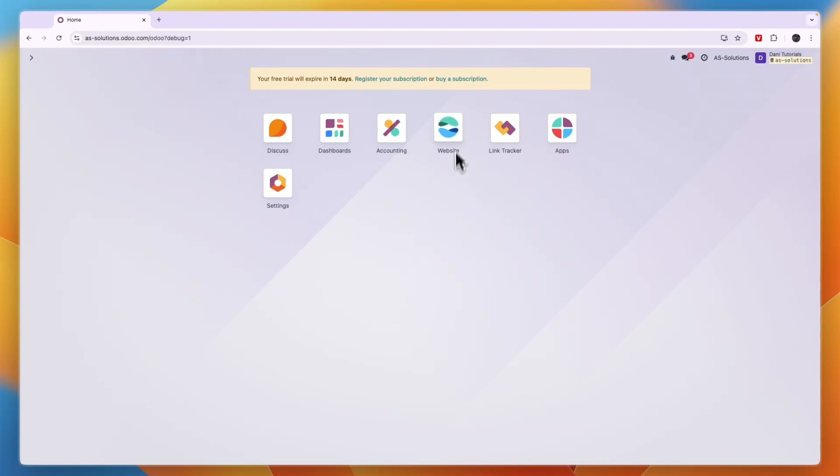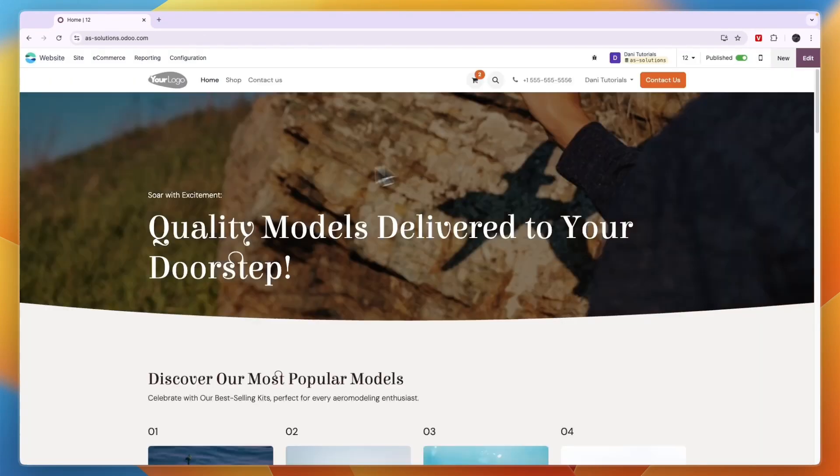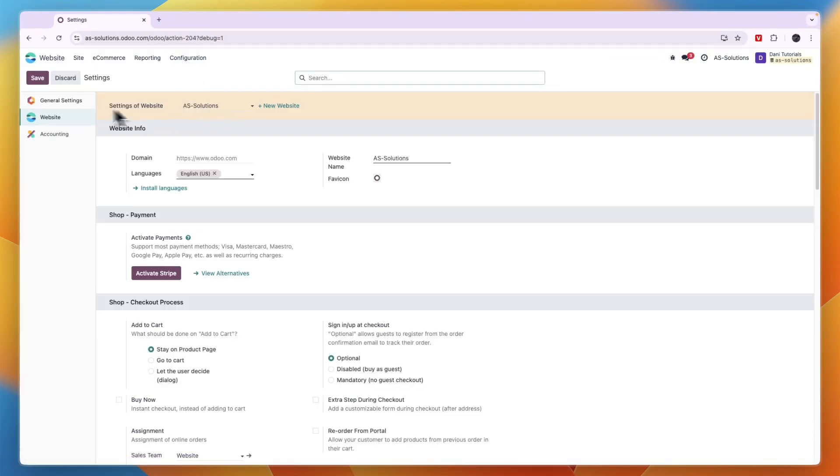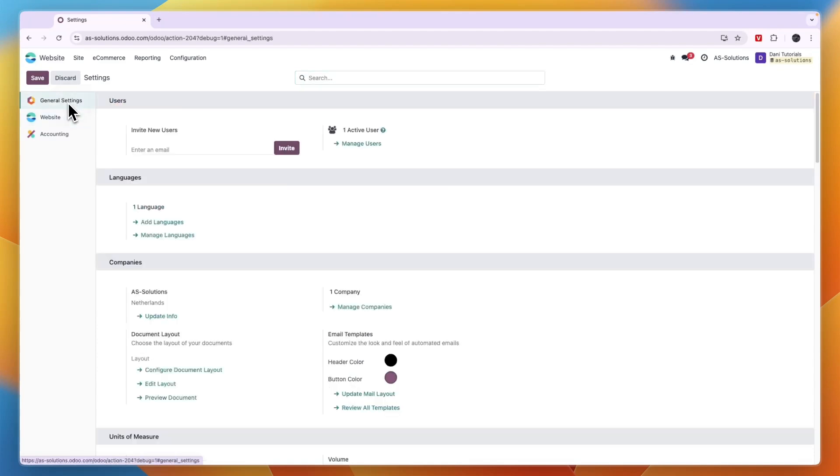So to do this, you want to first click website right here, click configuration and go to settings, and now go to general settings.